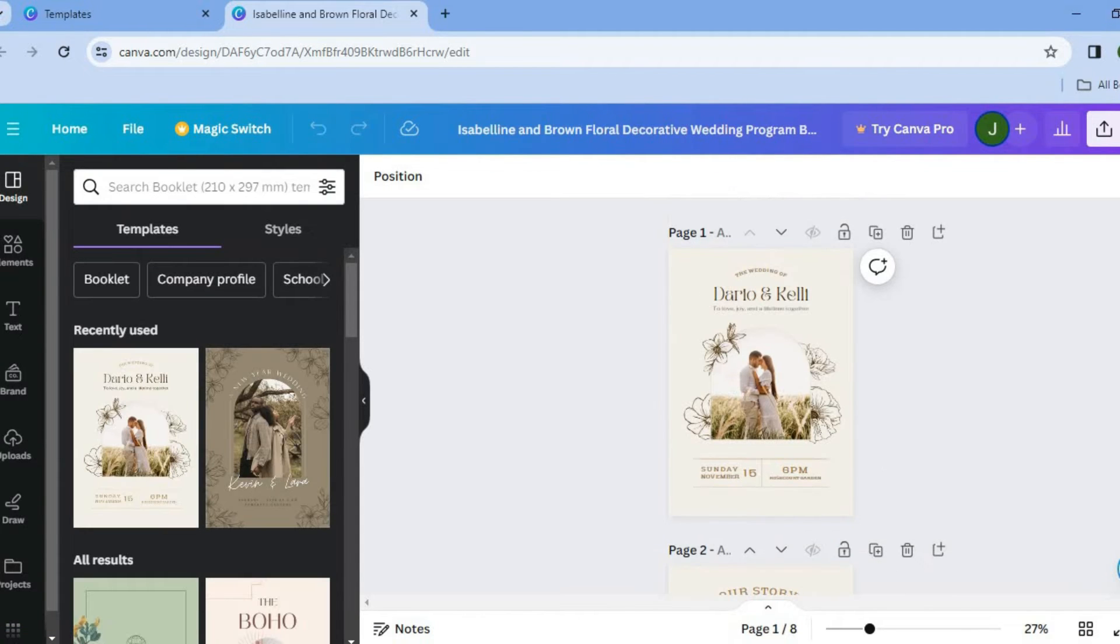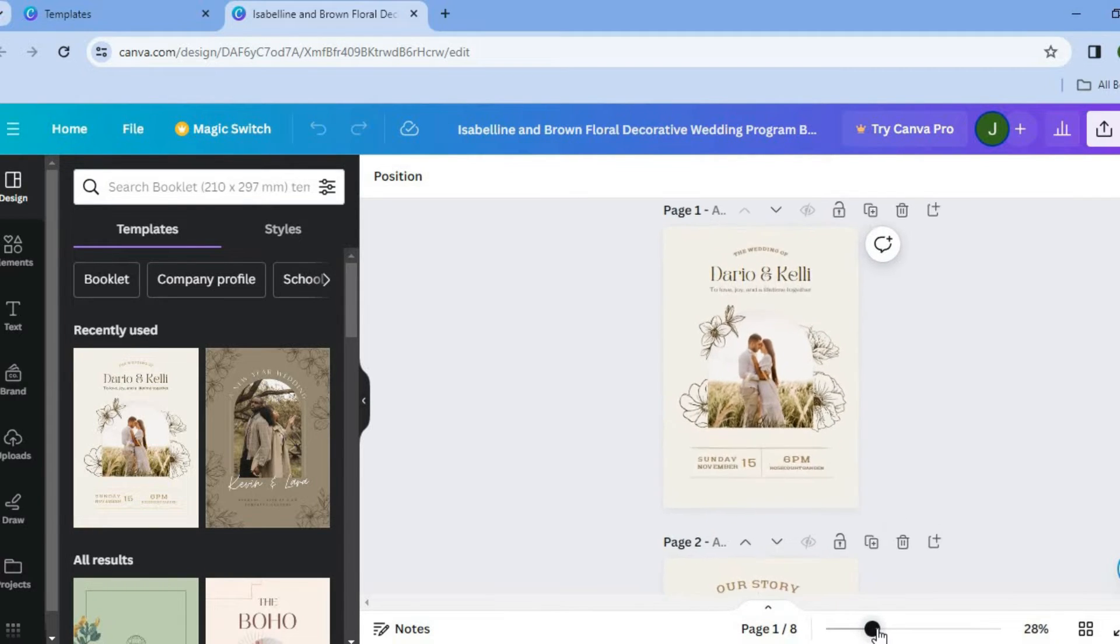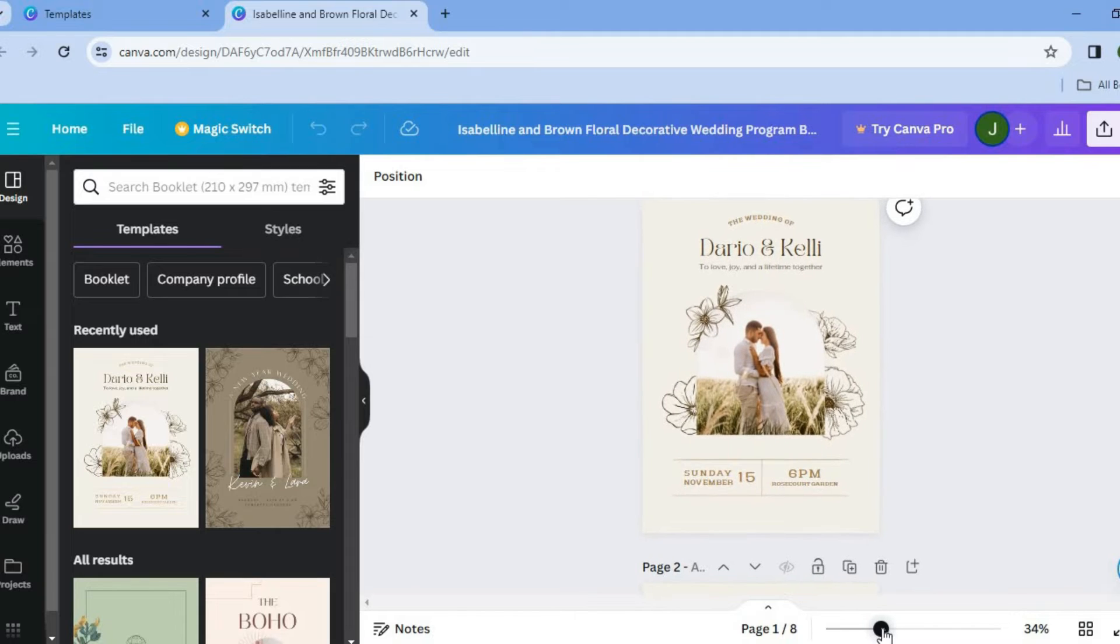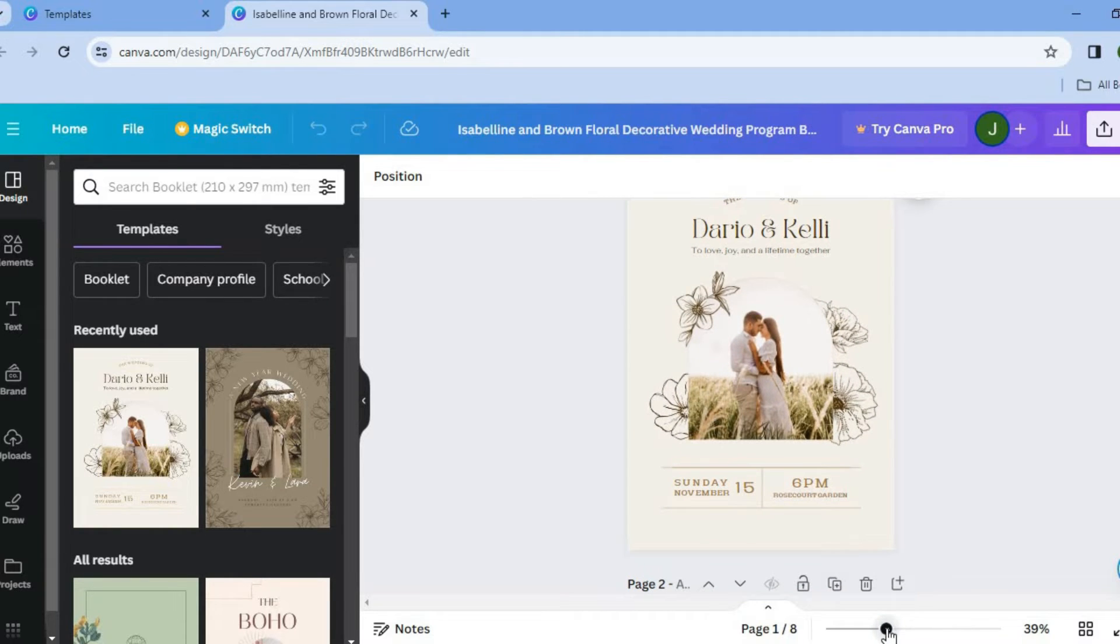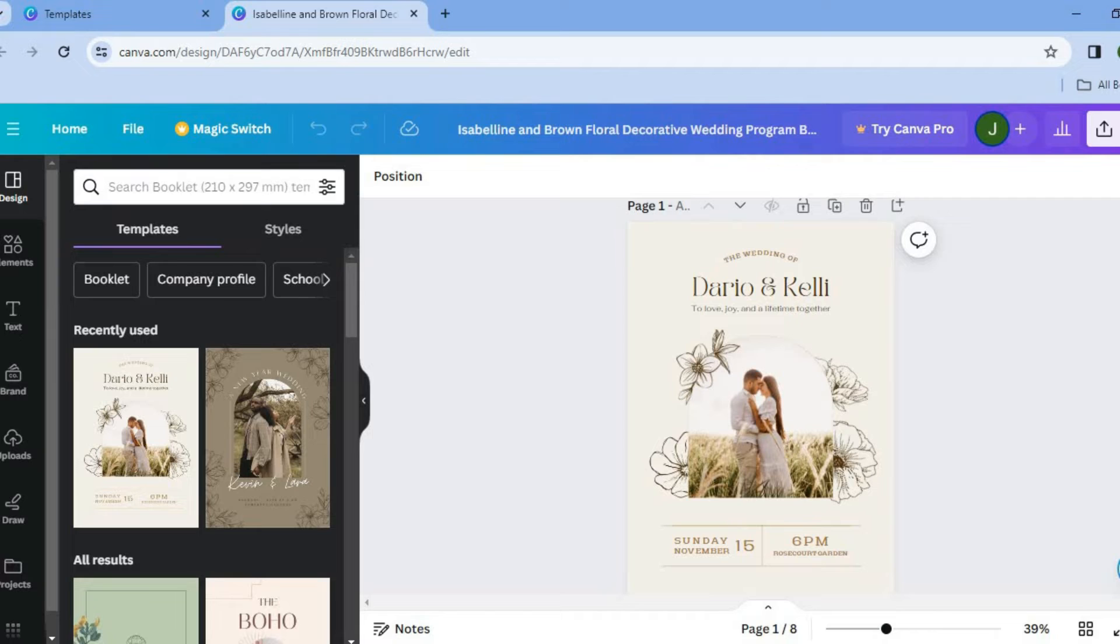The first thing I would recommend you do in the bottom right hand corner where you see page one of it on my screen, you're going to simply pull along the slider right here to increase the zoom size, so you can see it even better. As I found that this makes it easier to edit.